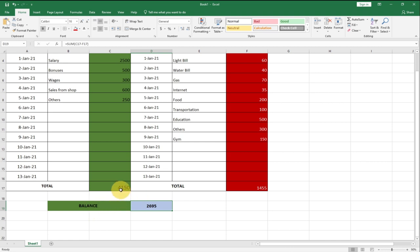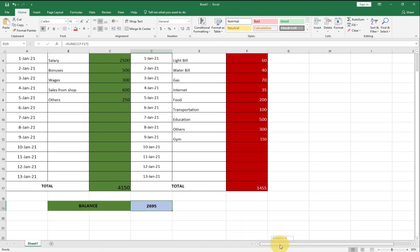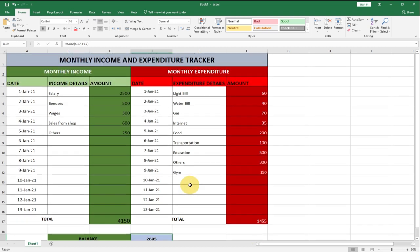Our balance is going to be the total income minus our expenditure. Remember to subscribe to this channel if you are new, and don't forget to turn on the notification bell. This is going to be an amazing way for you as an individual to track your expenses and your income in the month.